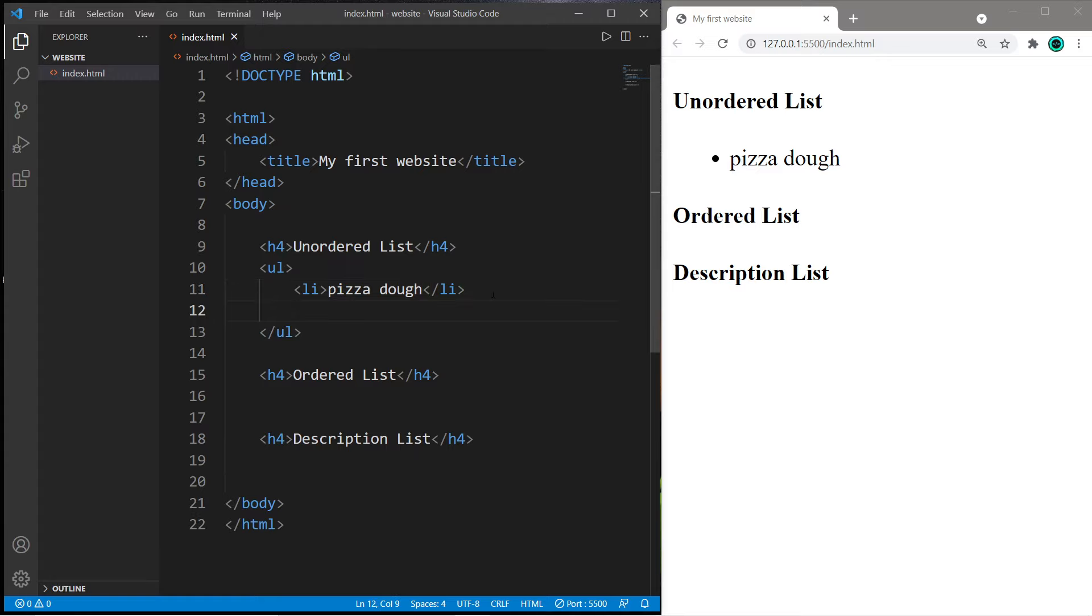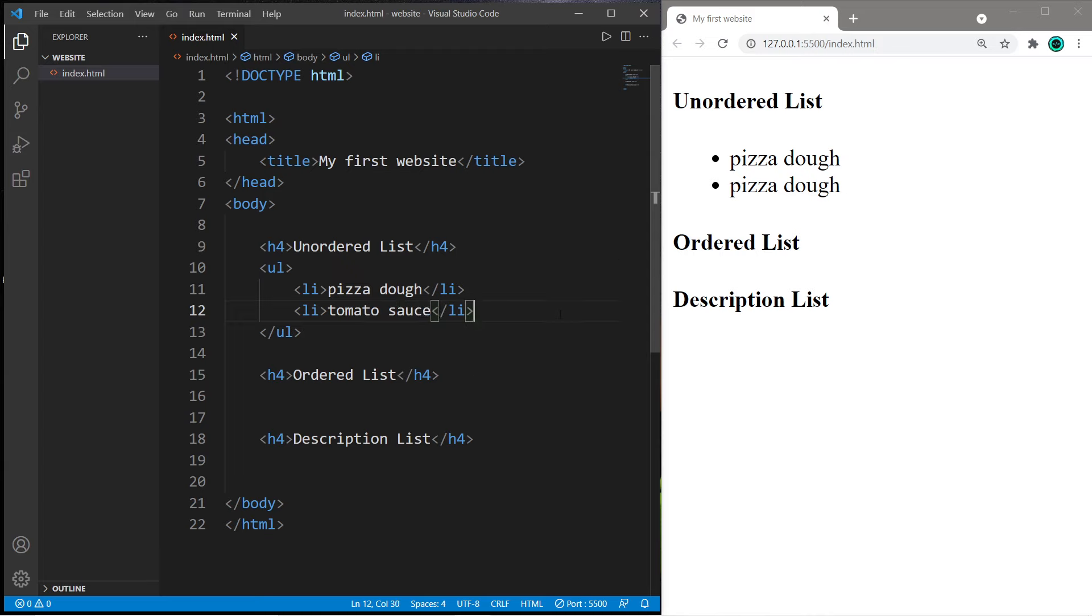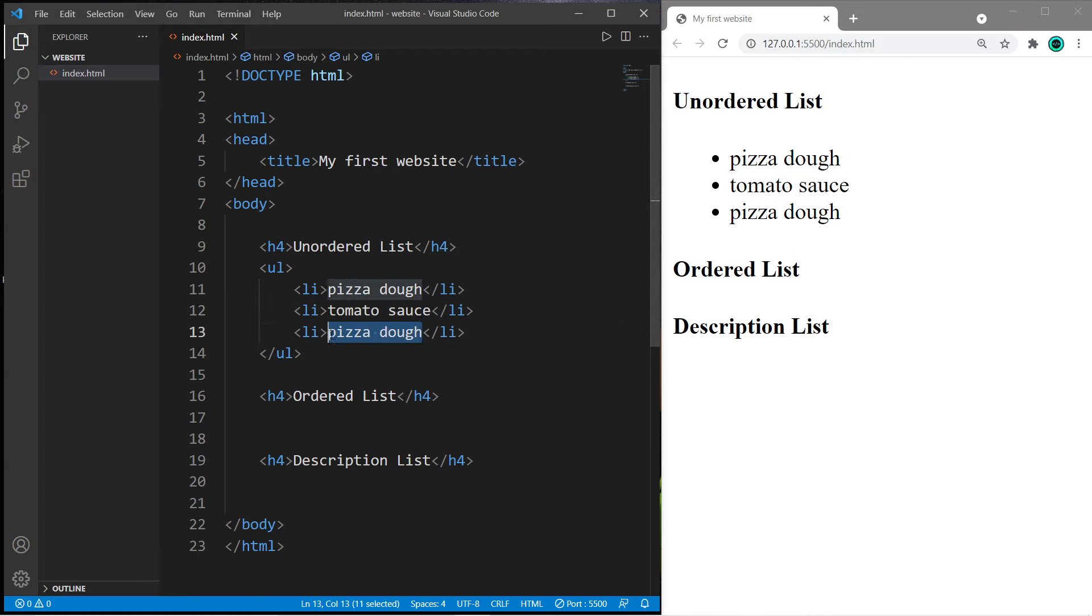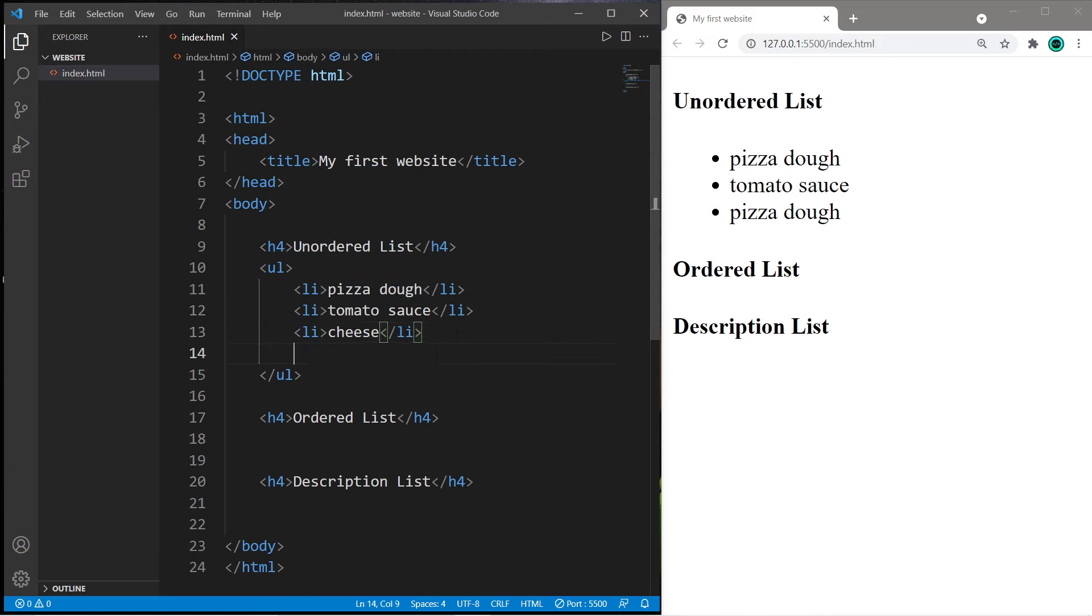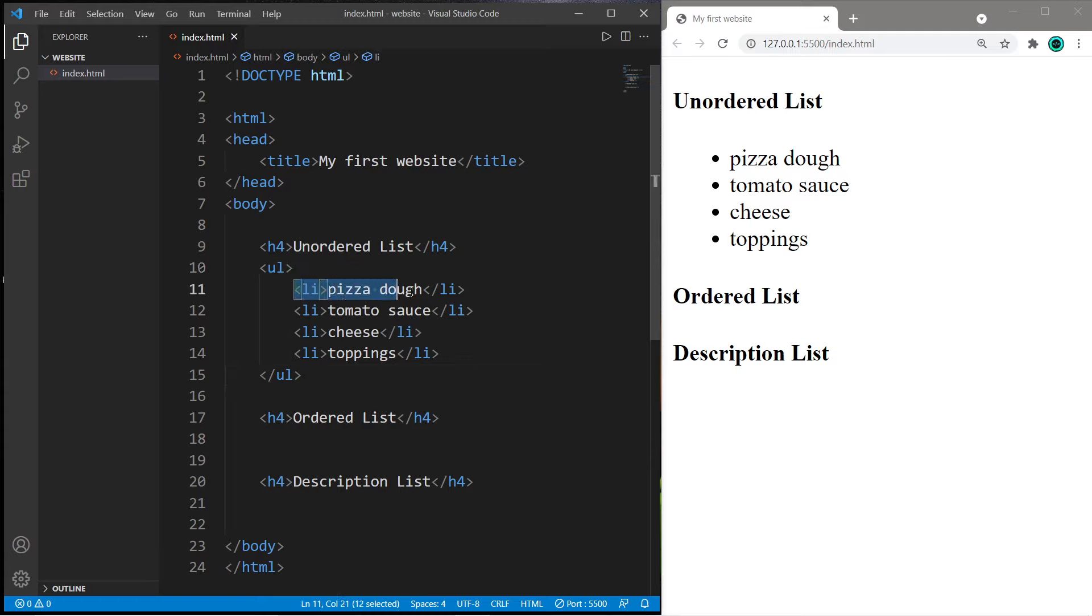Let's create another item. We can just copy and paste this pair of li tags and create a new list item. What about tomato sauce, and then maybe cheese and toppings. To create an unordered list you need a pair of ul tags, and with each list item you just place it within a pair of li tags.